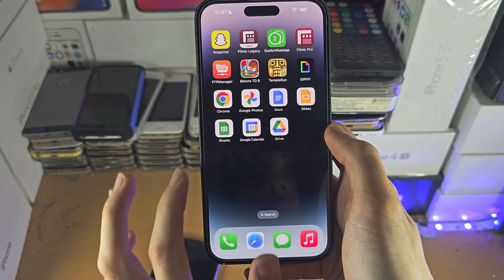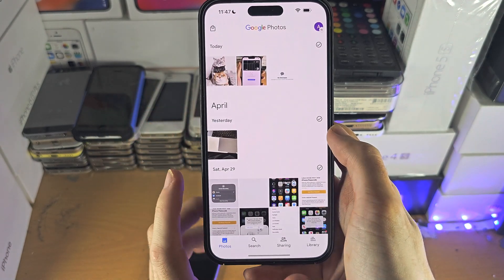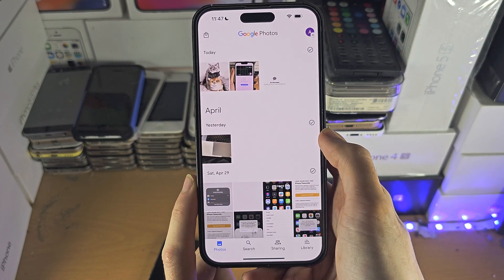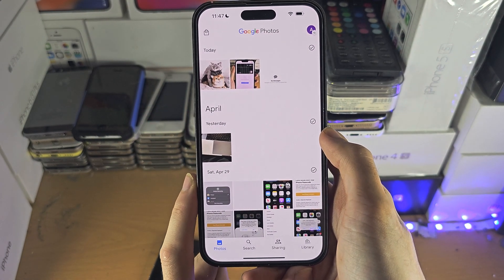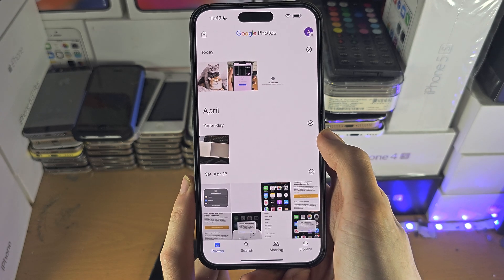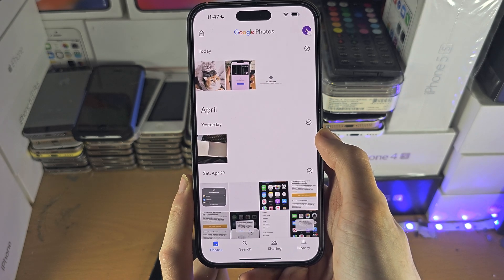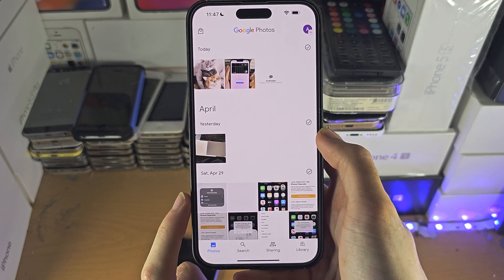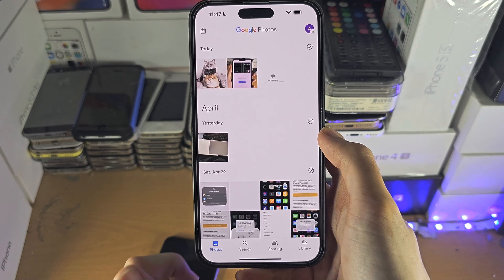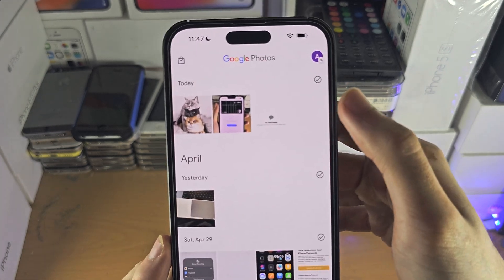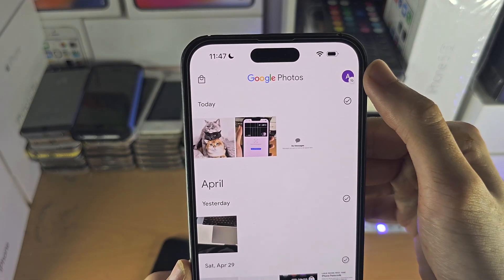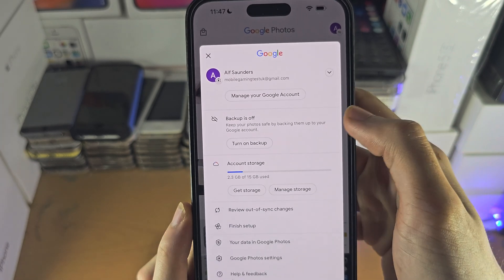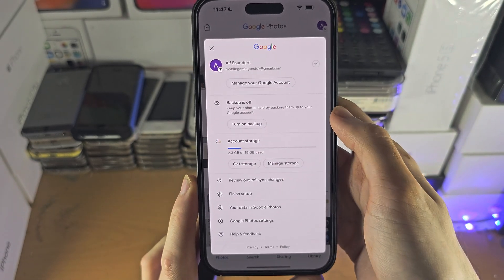Now if we go to the Google Photos app, instead of having unique photos, it will sync your photos from your iPhone to the cloud. If you haven't already, tap on your name and turn on the backup.